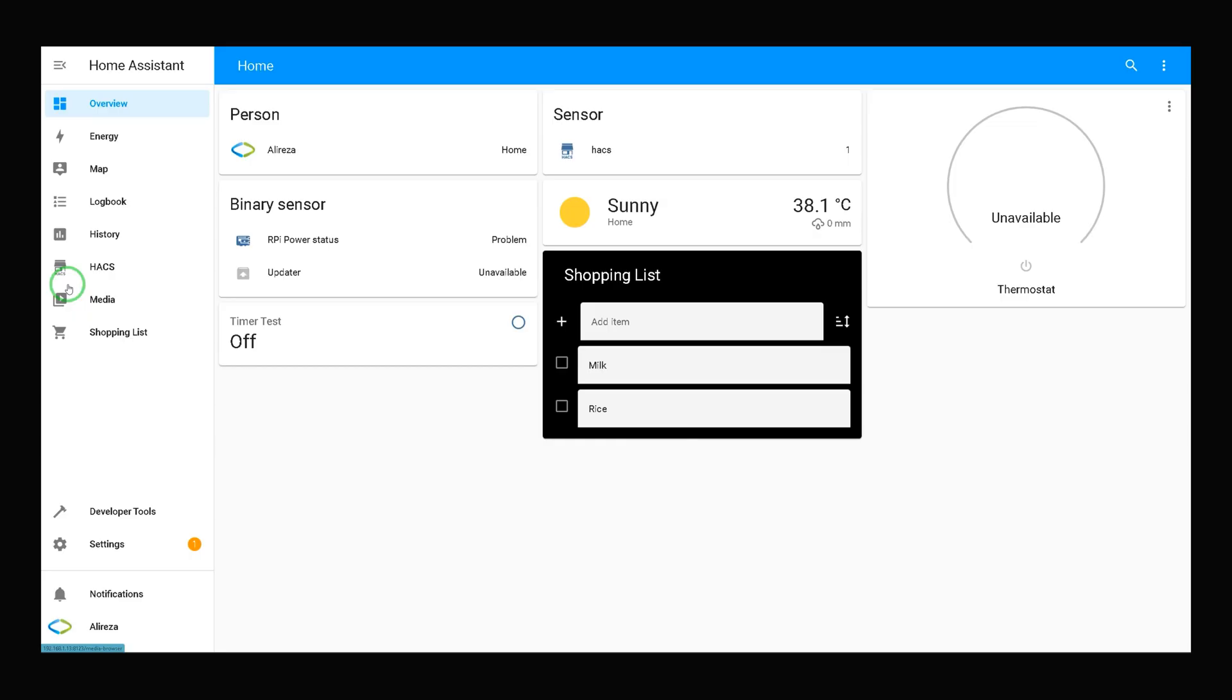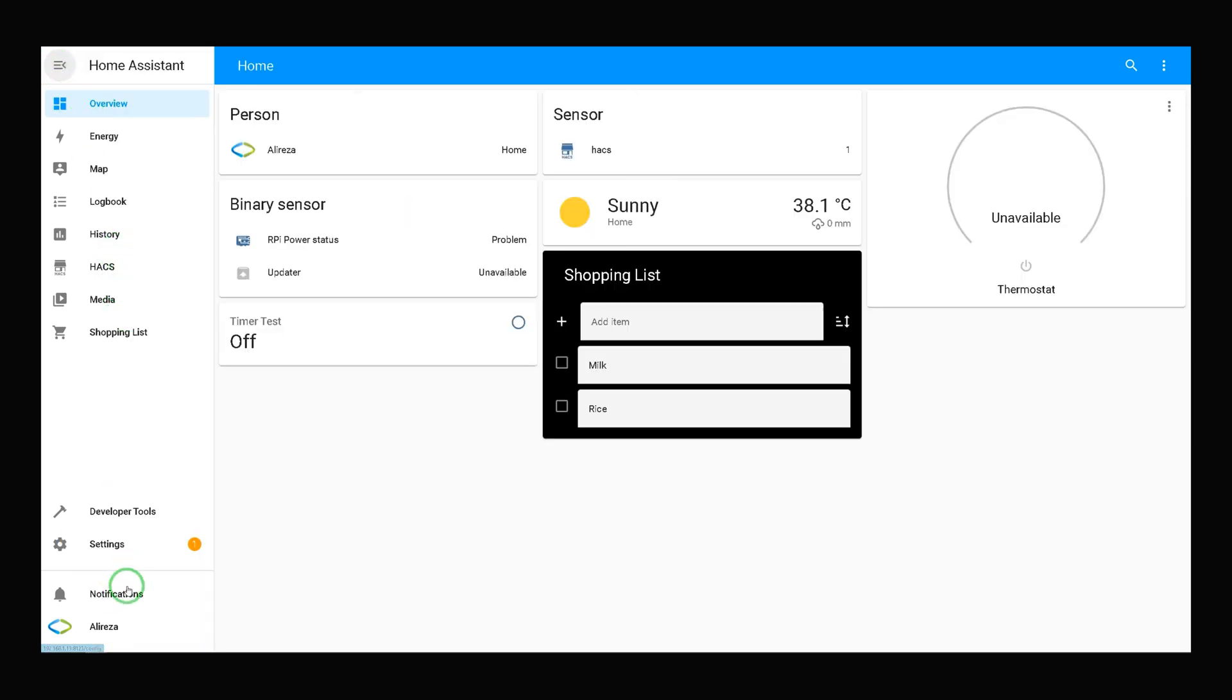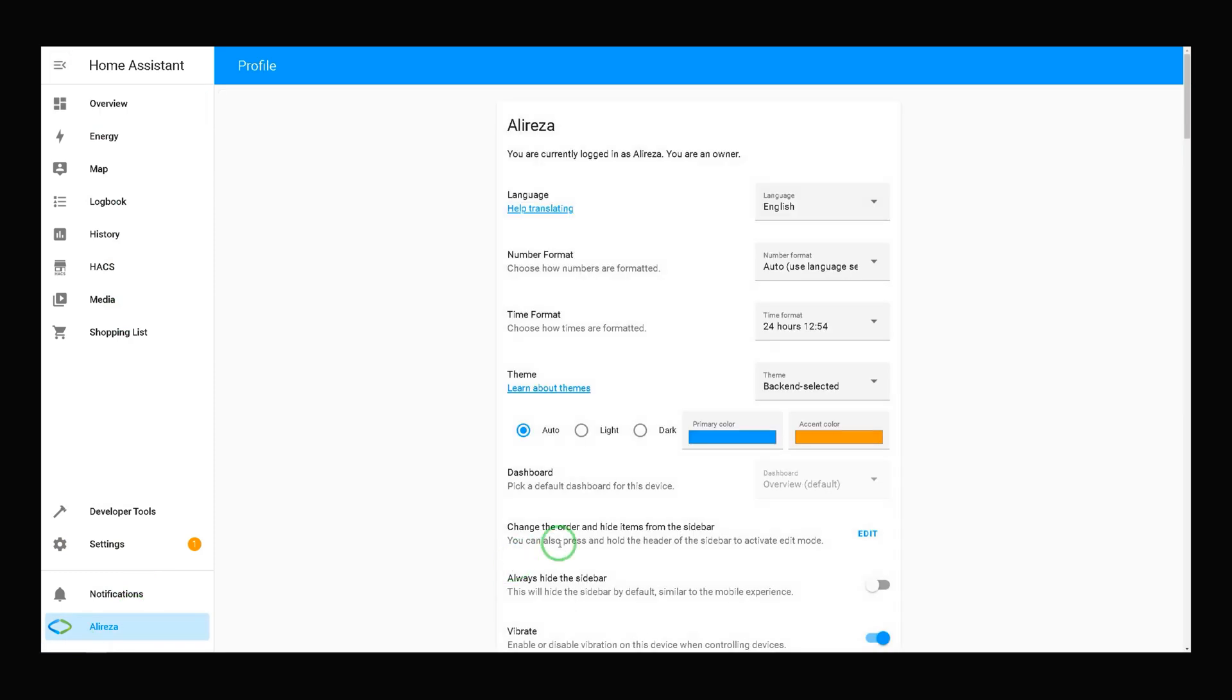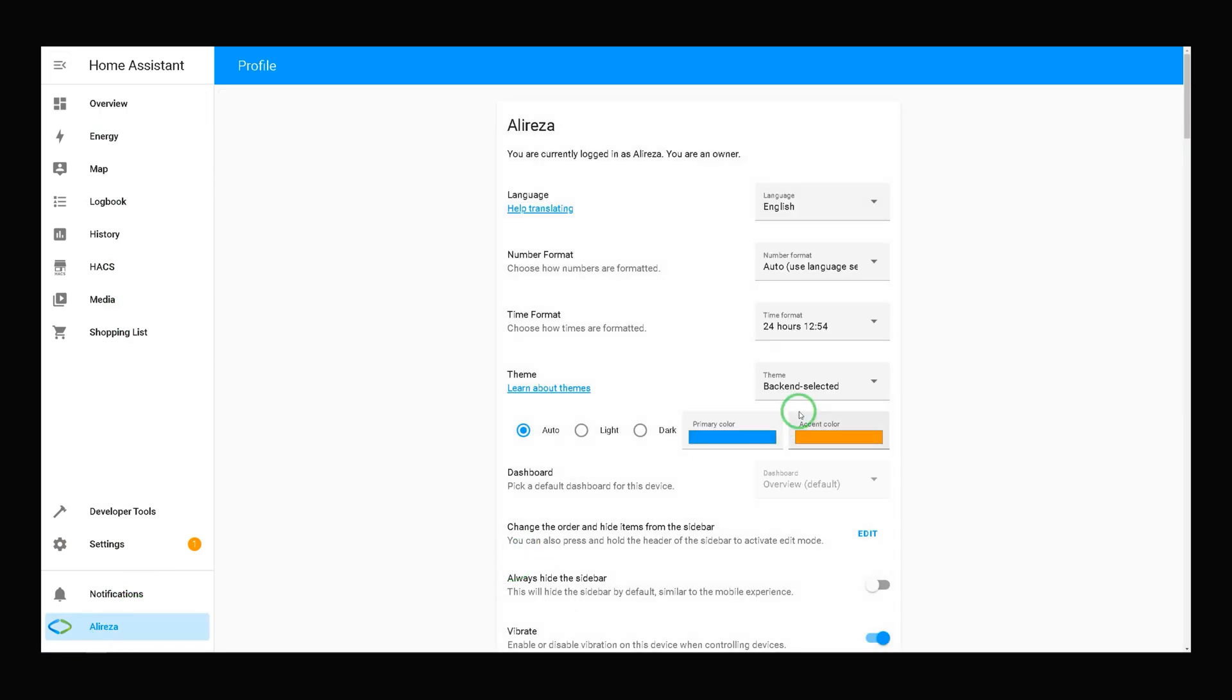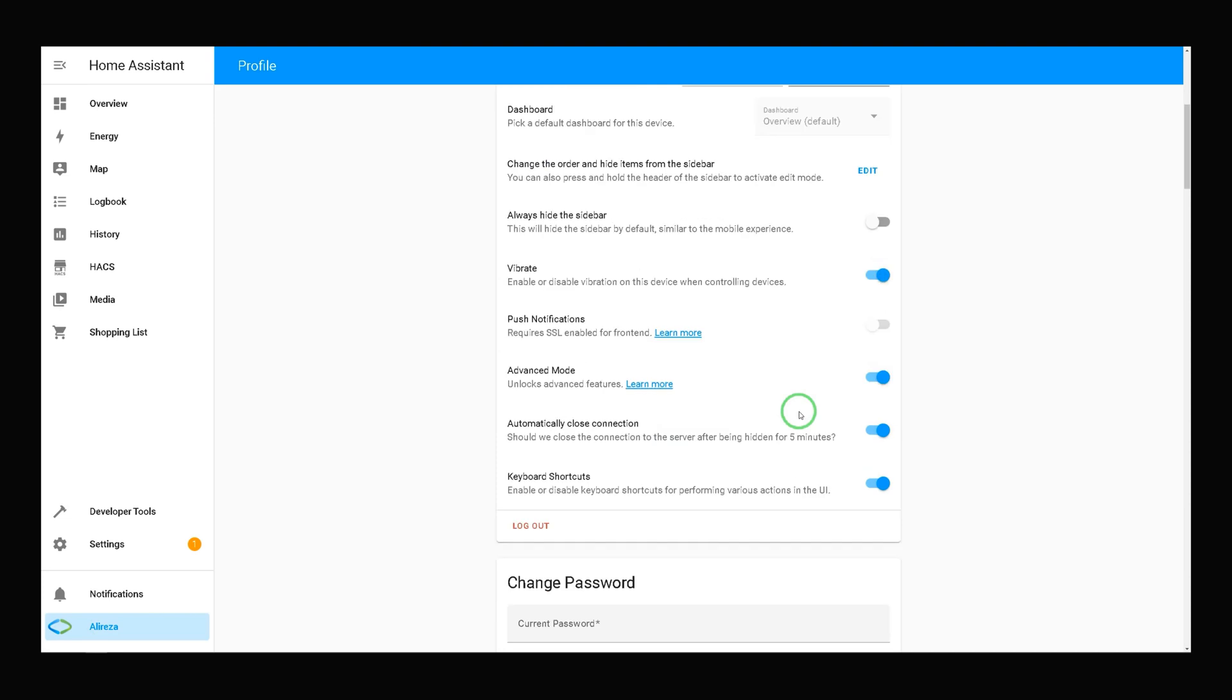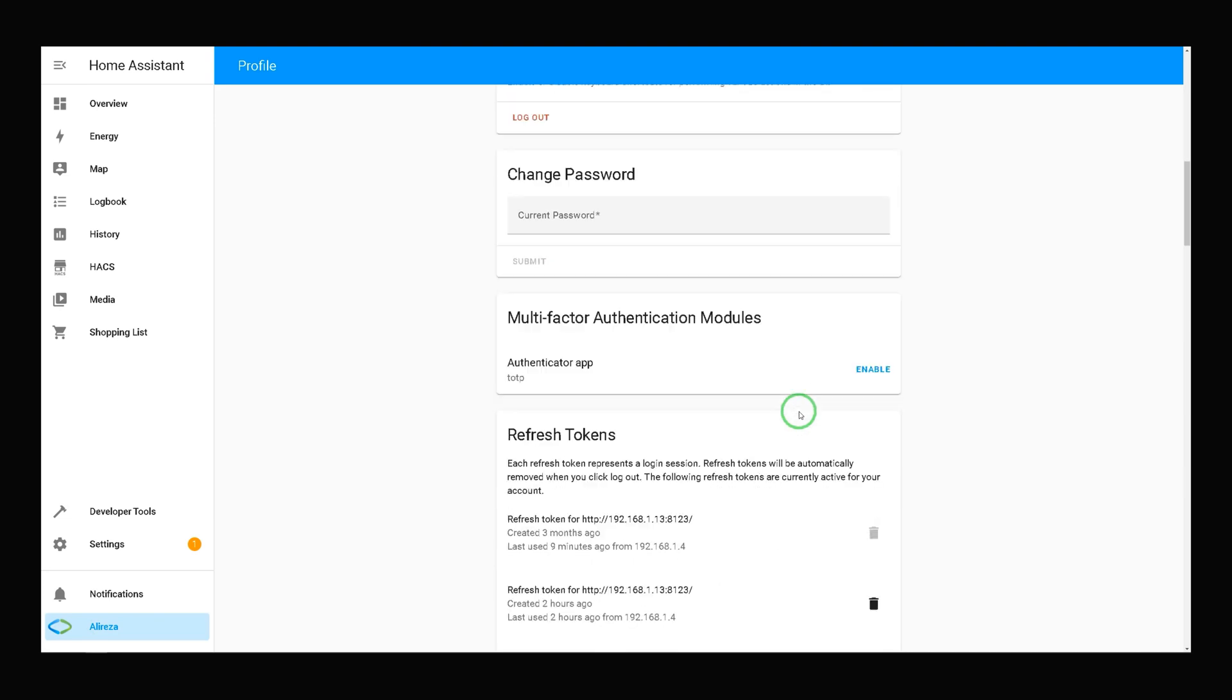After setting up authentication app, it's time to enable two-factor authentication in Home Assistant. After navigating to Home Assistant, on the left panel, click on the left panel. At the bottom of the list, click on your profile or your name. In this page, navigate to multi-factor authentication modules.